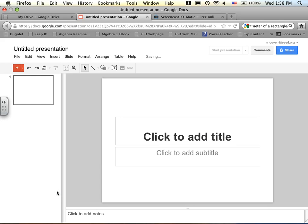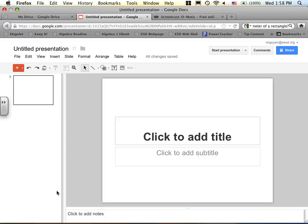Online, it's web-based. You don't need to install anything. As long as you have internet access, you can actually create a Word document, a Google presentation, whatever. Spreadsheet as well.